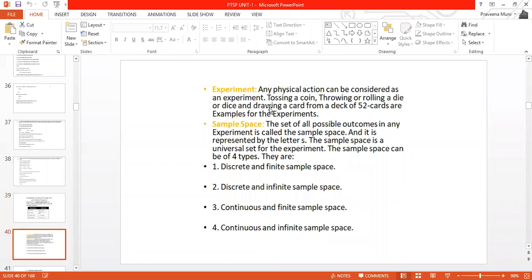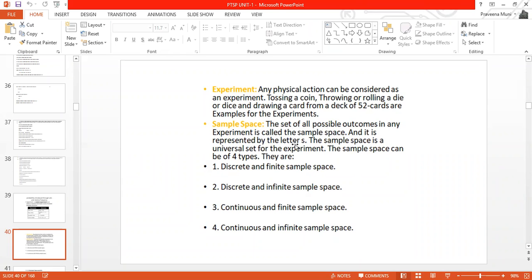Any physical action that can be conducted — such as tossing a coin, rolling a die, or drawing a card from a deck of 52 cards — is an example of an experiment. Sample space is nothing but the set of all possible outcomes in any experiment. It is denoted by S and serves as the universal set for the experiment, containing all possible outcomes.